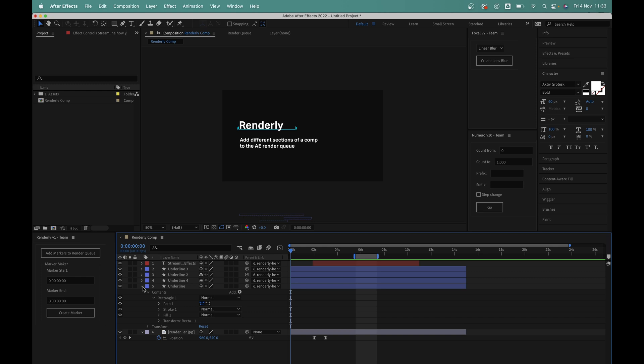Not only that, it also makes it incredibly easy to render out different sections of the same composition at the same time. So let's jump into After Effects and take a quick look at how it all works.